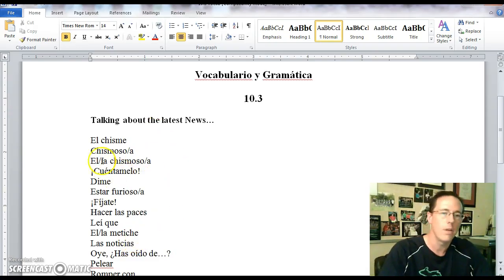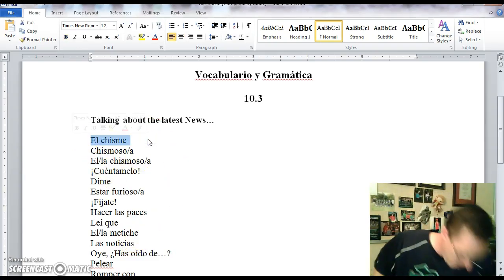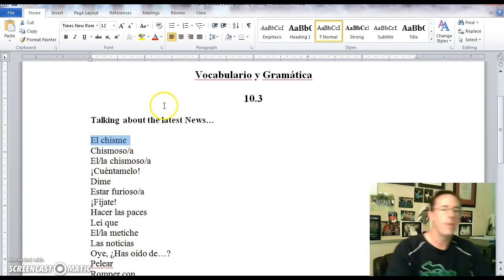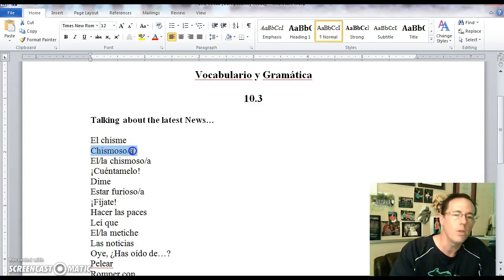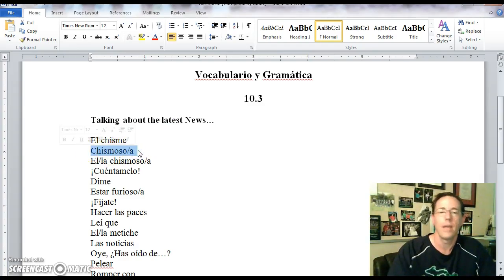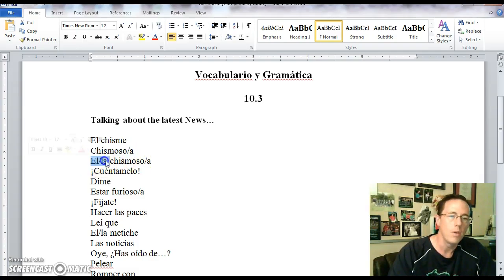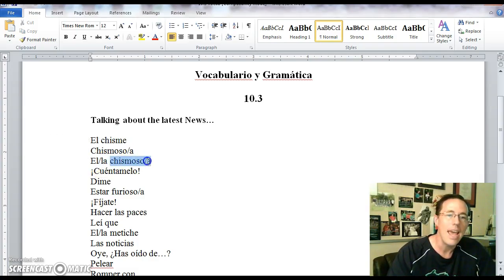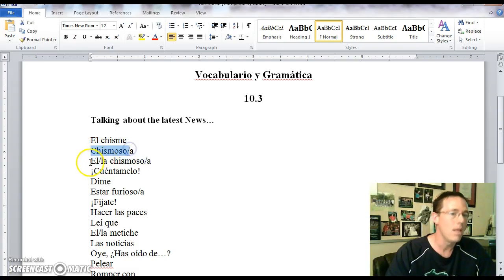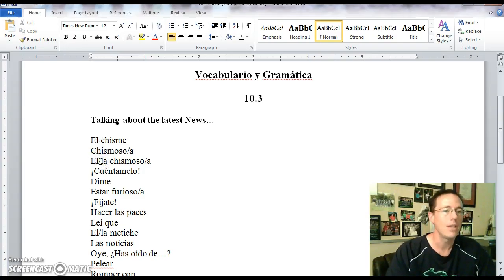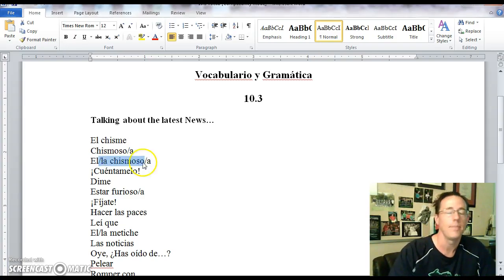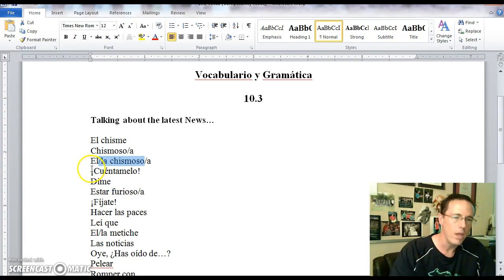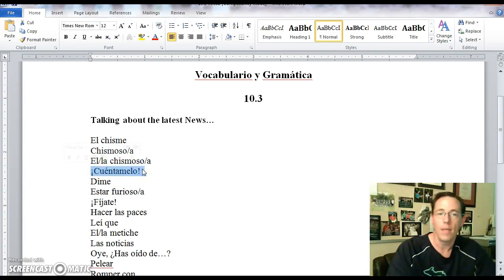Getting started real quick. El chisme is the word for gossip in español. Someone who is chismoso is someone who is gossipy, someone who gossips a lot. El chismoso or la chismosa is a gossipy person. So chismoso means gossipy but el chismoso is like a guy who gossips a lot and la chismosa is a girl who gossips a lot. Cuéntamelo is another way of saying tell me.